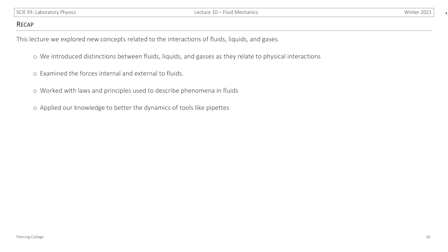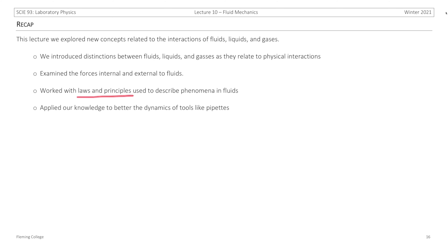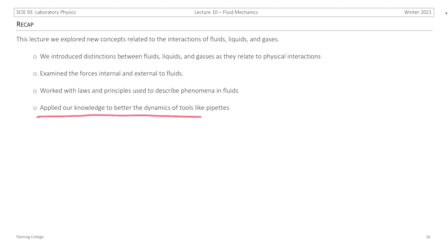We've come to the end of the lecture. In this lecture, we explored new concepts related to the interactions of fluids, liquids, and gases, and considered the differences between each. We introduced concepts to examine how these substances relate to physical interactions, including cohesion and adhesion forces — internal and external to fluids. We looked at laws and principles used to describe fluid phenomena: Boyle's law, Pascal's law, and Archimedes' principle. Finally, we applied all of our knowledge to better understand the dynamics of fluid handling systems, using a tool like a pipette as an example.